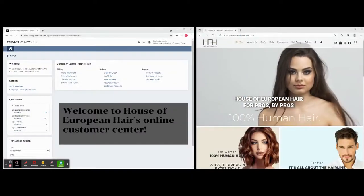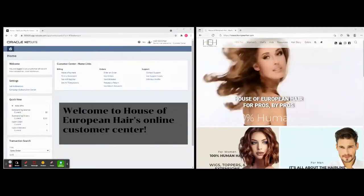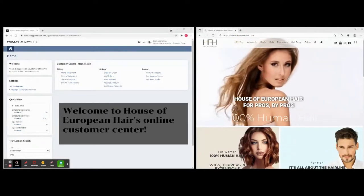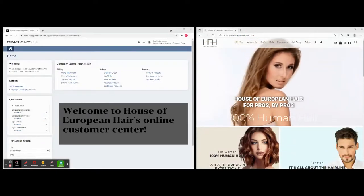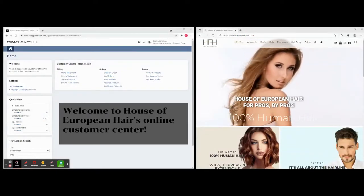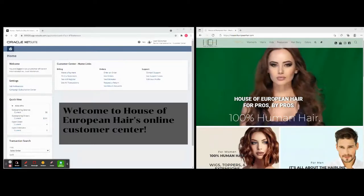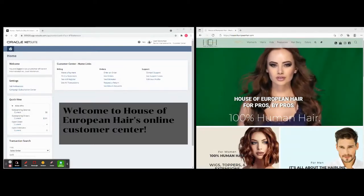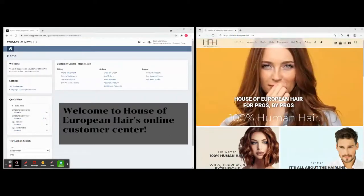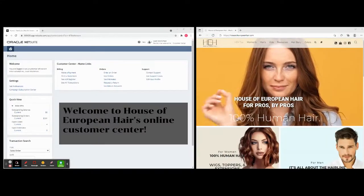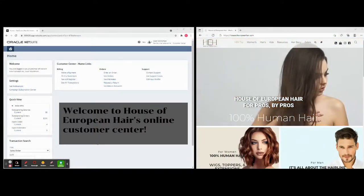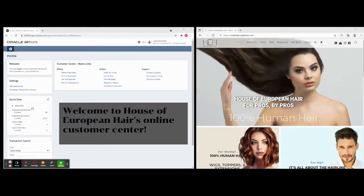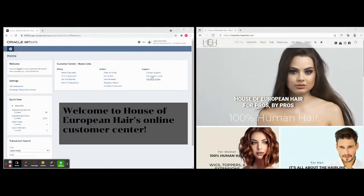Hello and welcome to the Hair Art and House of European Hair customer center. We have made it so that we can provide all of our customers, our wonderful stylist salons and resellers, with a very simple portal where they can see their outstanding balance, they can enter trouble tickets, and they can enter orders 24/7 without actually having to email or contact us.